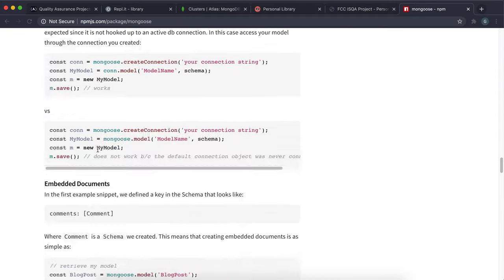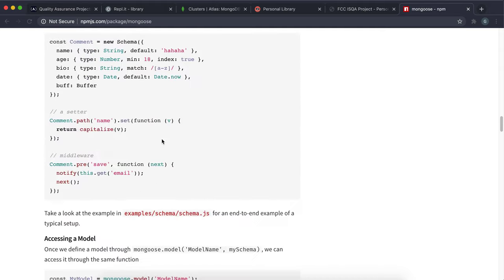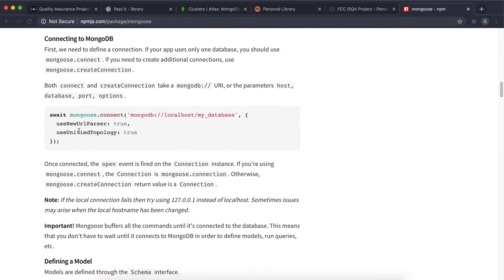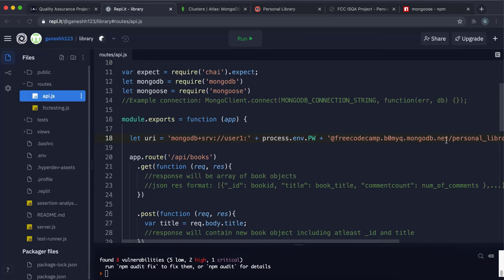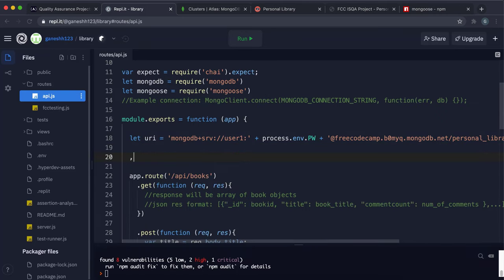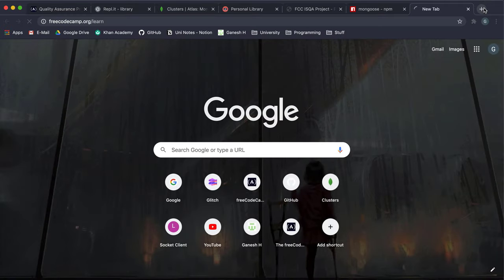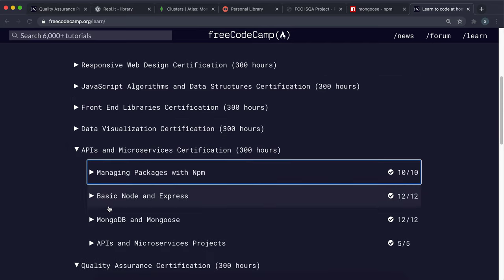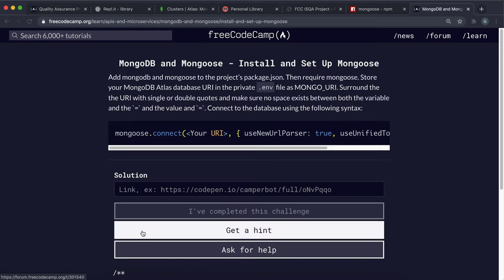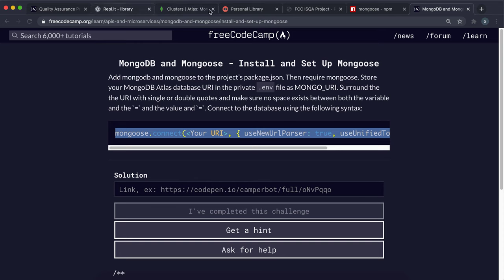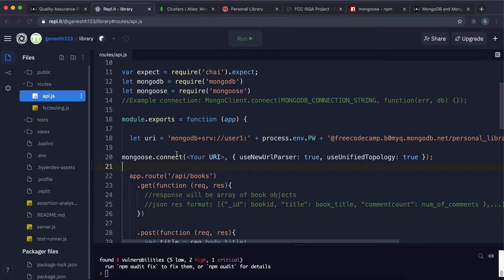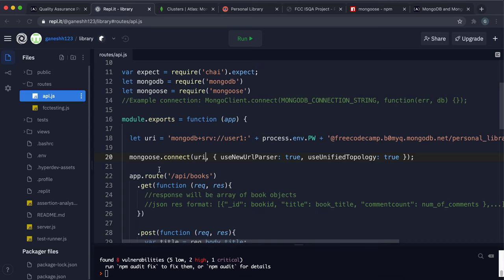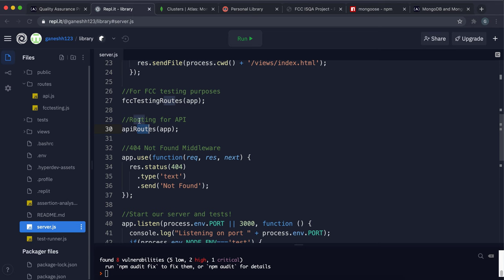For the Mongoose connection method, you can find it on freeCodeCamp under API Microservices > MongoDB & Mongoose > Install and Set Up Mongoose. Copy that mongoose.connect method, paste it in, and change the URI reference to your uri variable. When the server starts and the function runs, you'll be connected to the database through Mongoose.